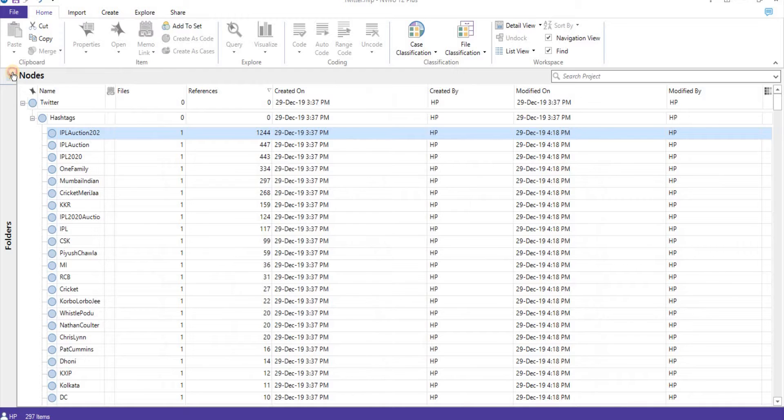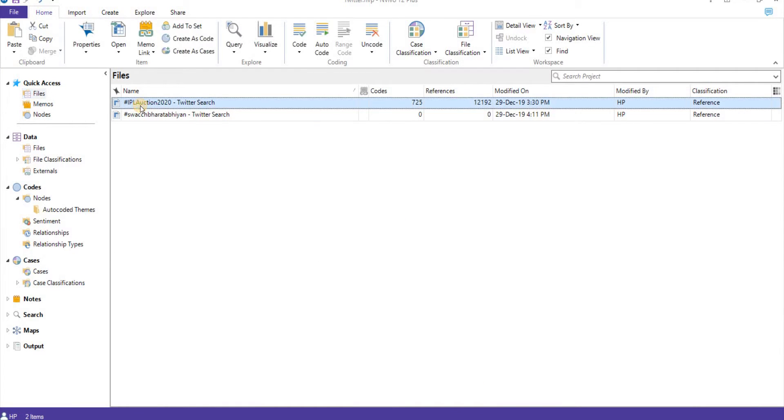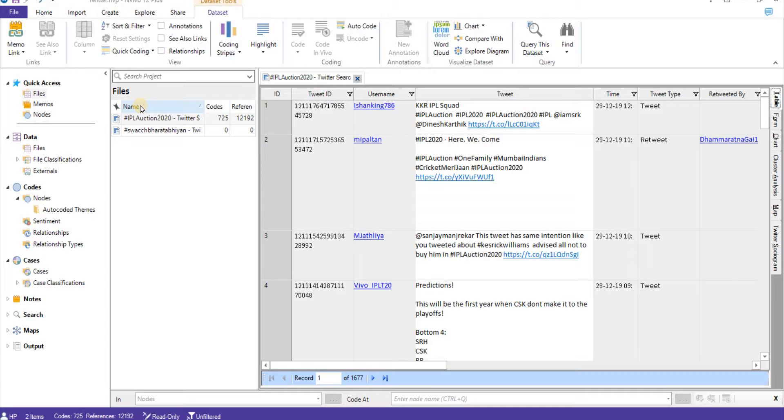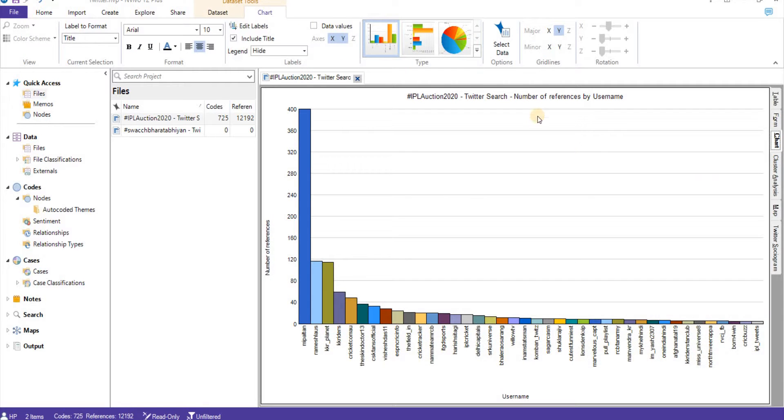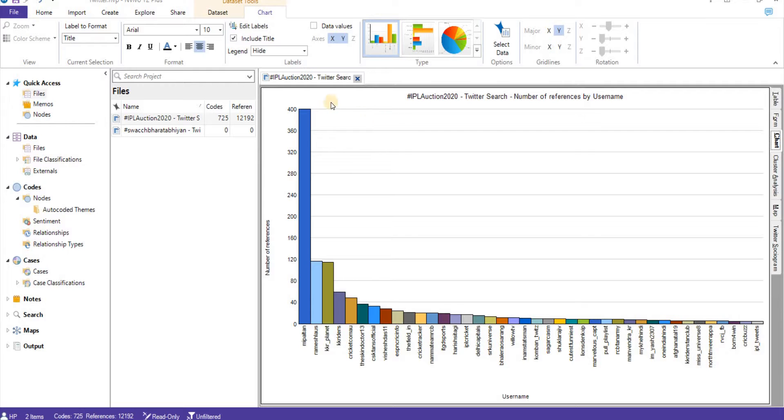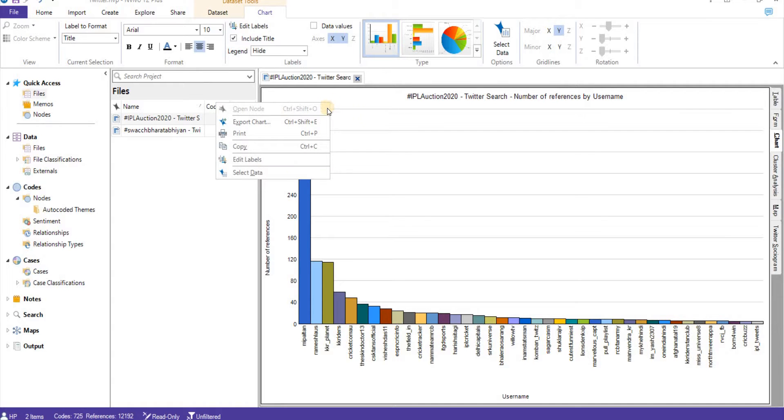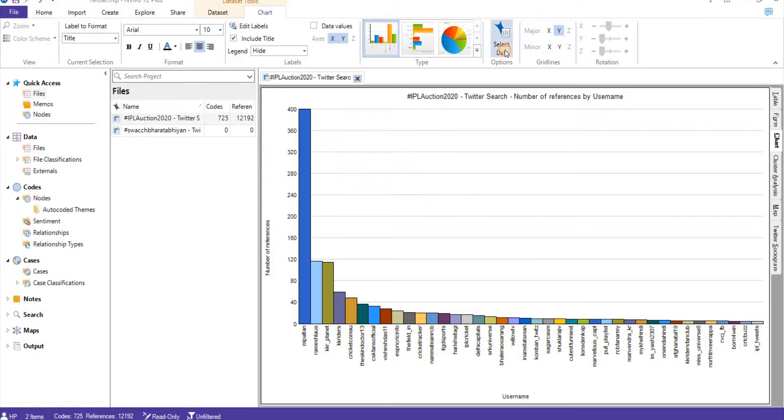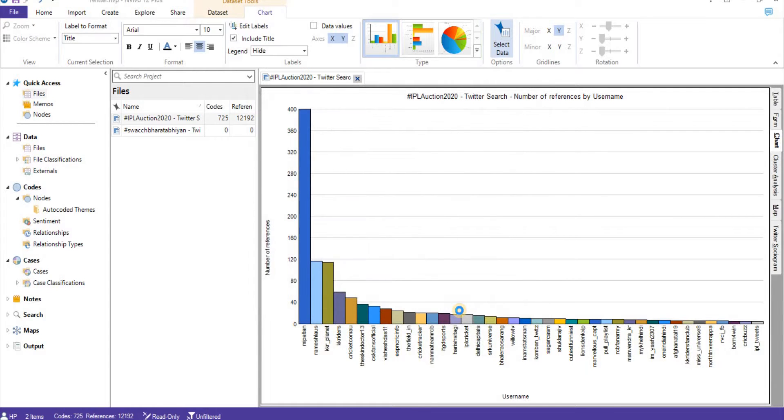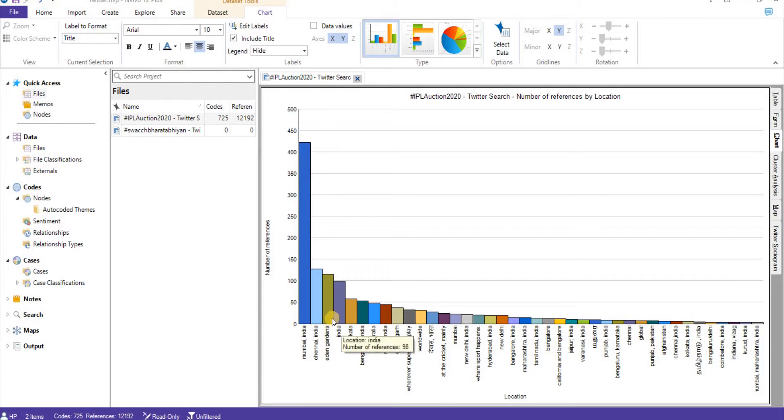So next thing, what we'll do, we'll go to files, double-click on IPL Auction 2020. If we go to chart from the side, it is giving a graph based upon username that one particular username has and how many tweets. We can always change the value, select data based upon username or based upon location. So you can easily see maximum tweets are from Mumbai, India, followed by Chennai, India, then Indore, then India as a word.